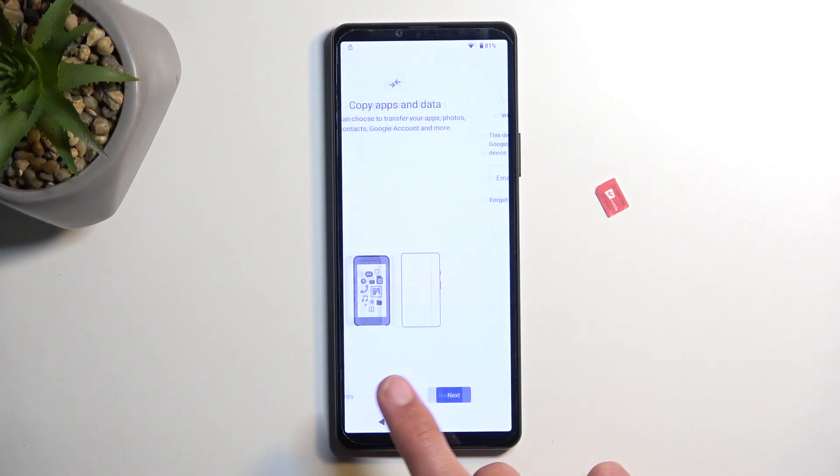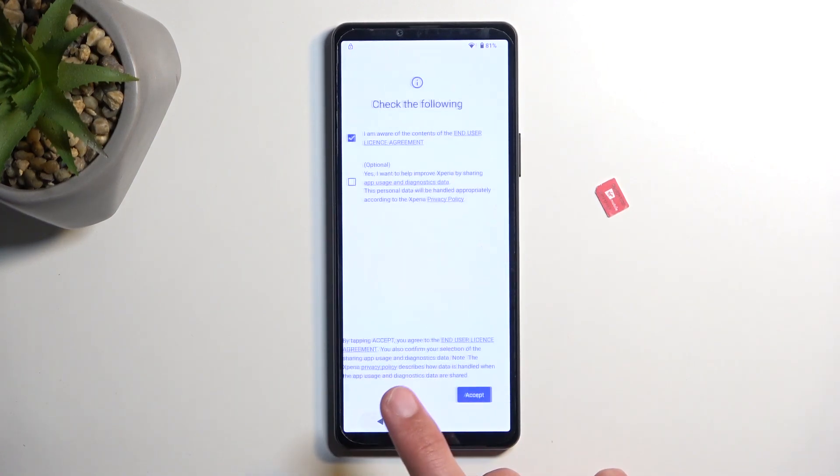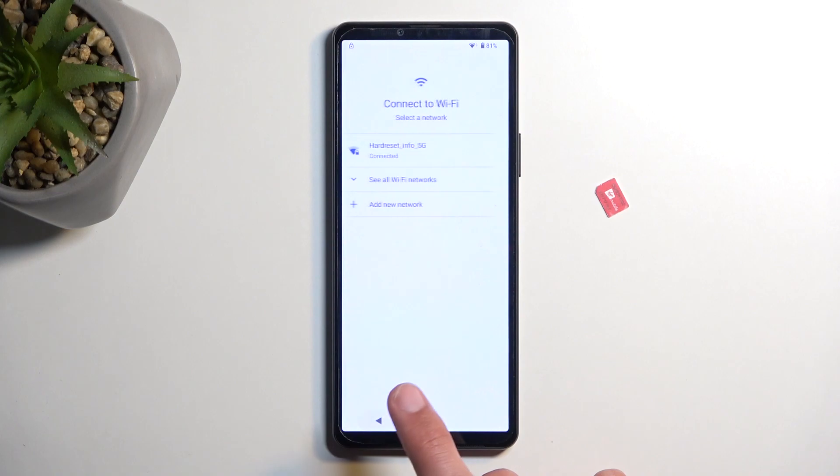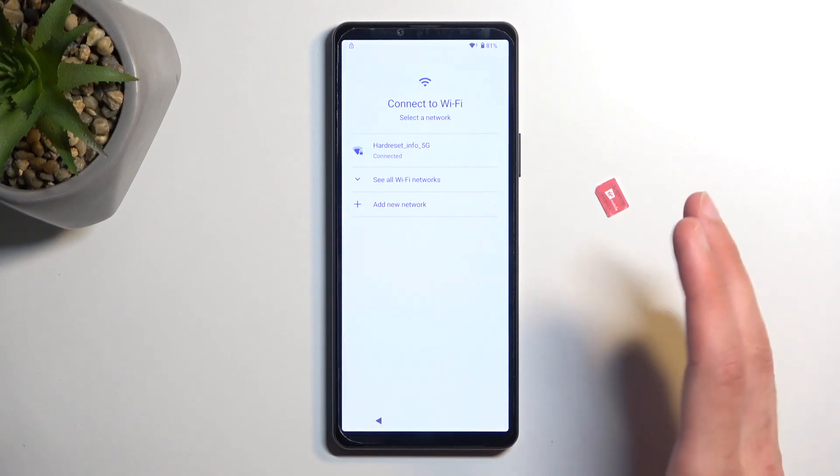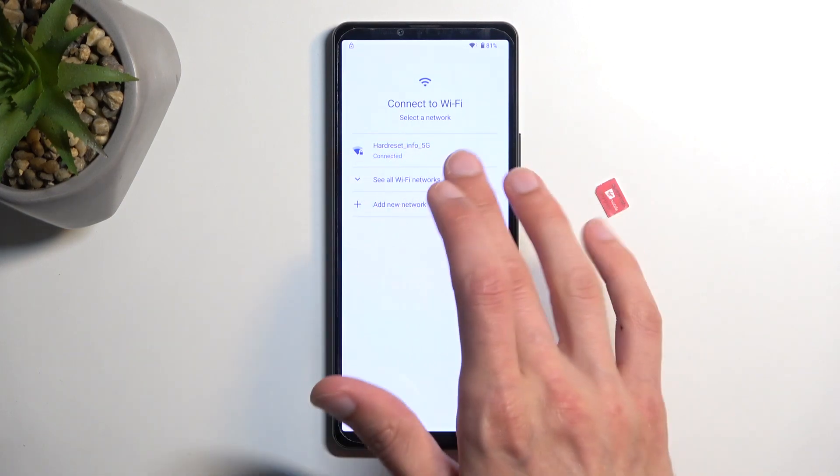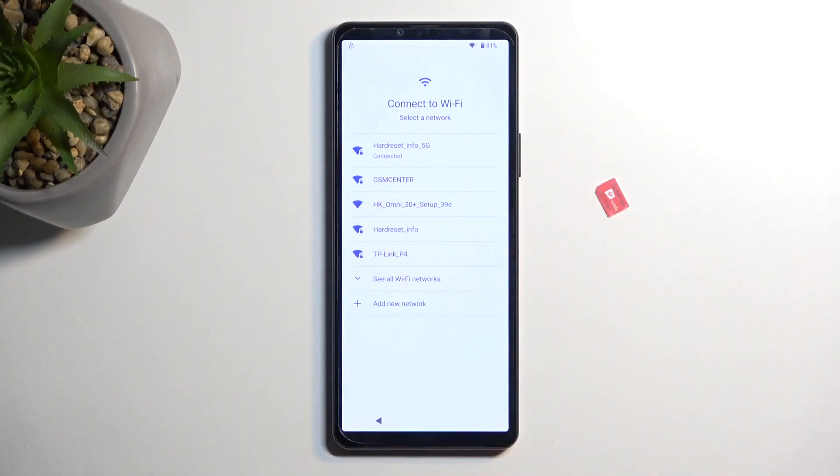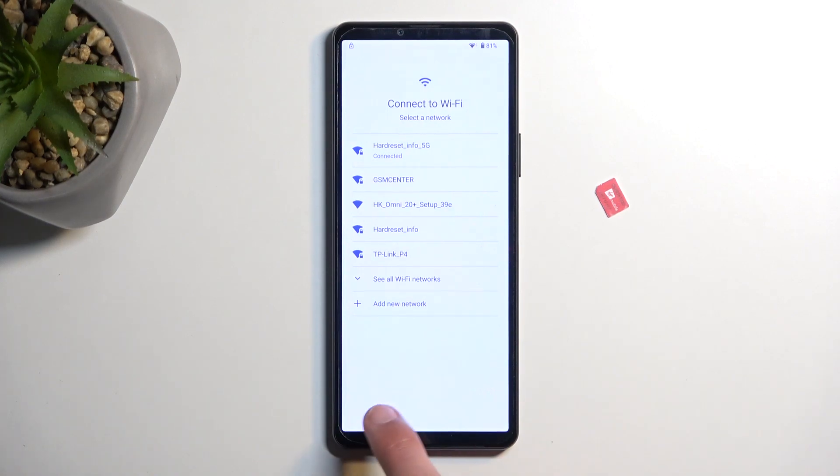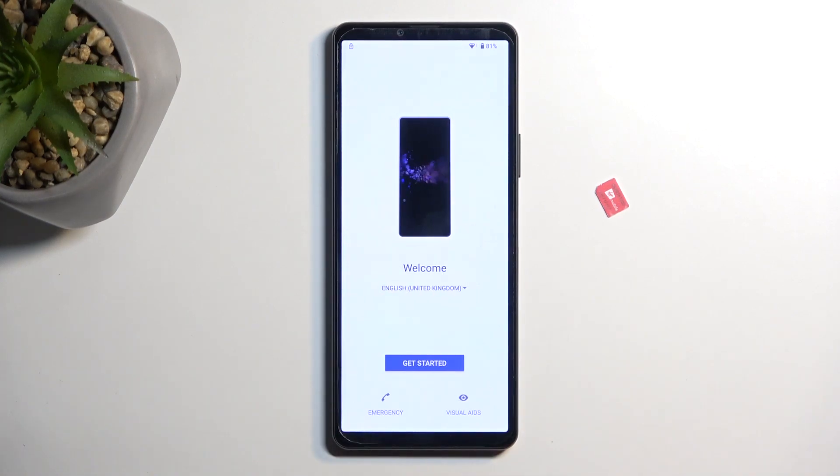So with that being said when you have your device you want to connect to your Wi-Fi network. As you can see I have already done so and from there you're gonna back out to the first page.